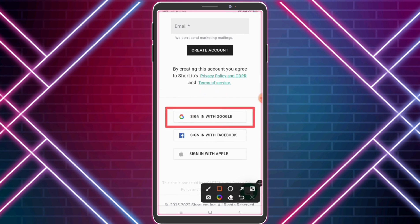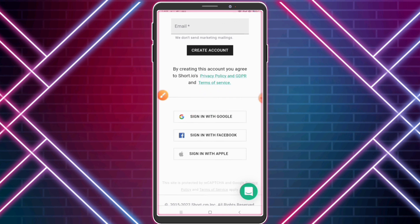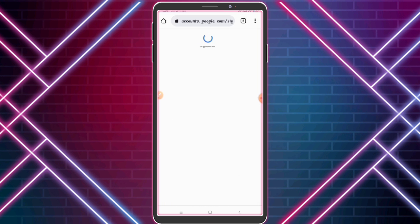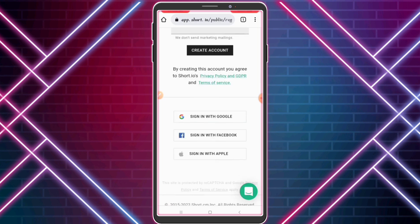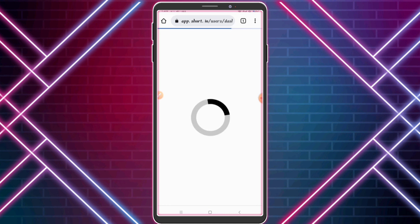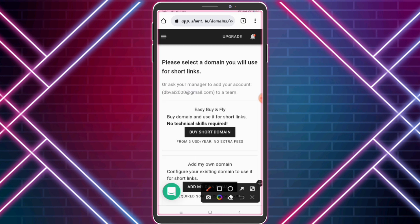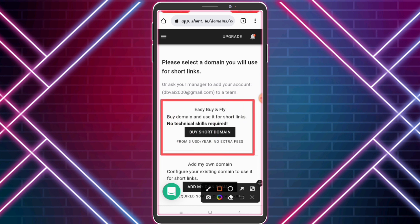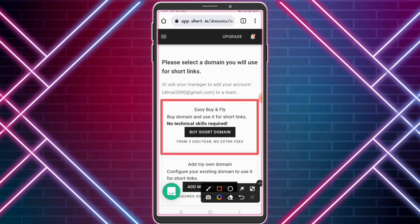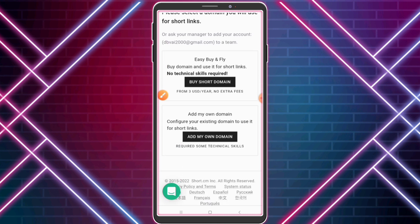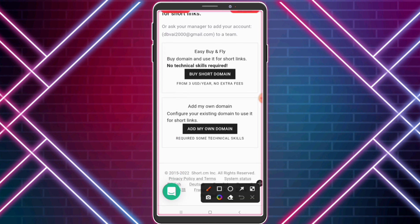Click 'Sign in with Google'. From here you can buy a branded domain, buy from somewhere else, or use your own domain. We want to use our own domain for free, so click 'Add My Own Domain'.